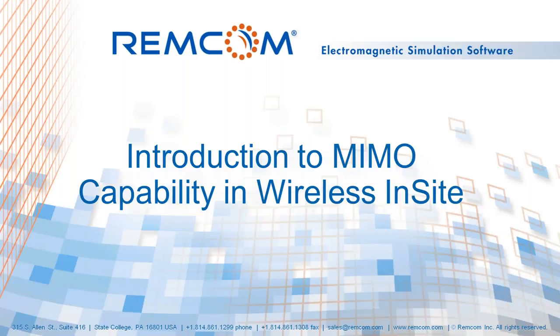Hello and welcome. This webinar is an introduction to the MIMO capability within Wireless Insight. My name is Turan Chawla and I'm the technical manager here at RemCom.